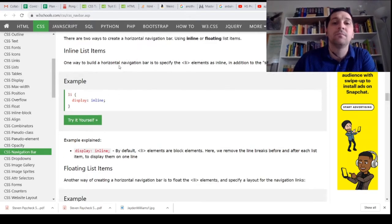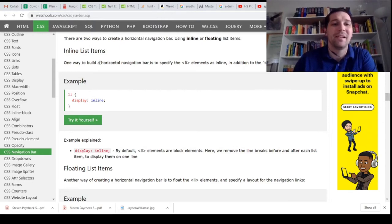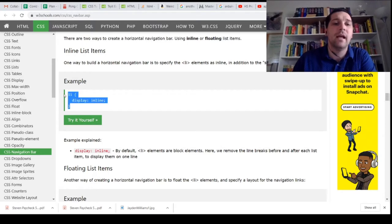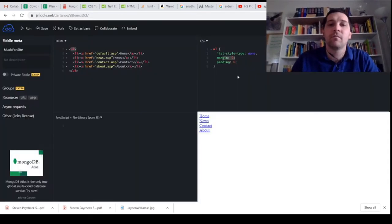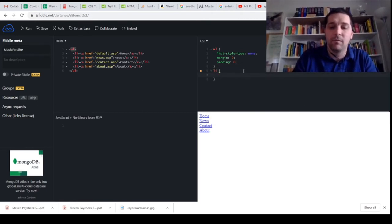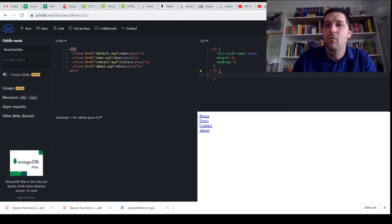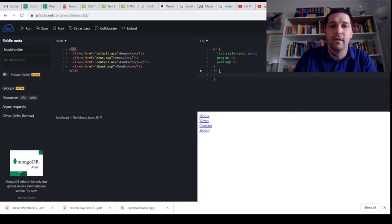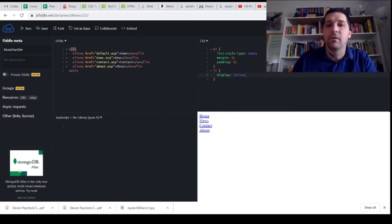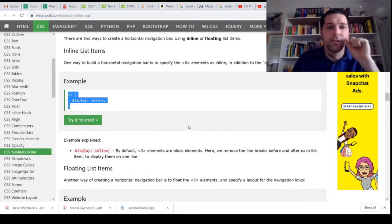Here's how to do inline list items. One way to build a horizontal navigation bar is to specify the LI element as inline. So we add an LI rule with display inline and a semicolon. If we run this — we've got it all on one line. We are moving in the right direction now.